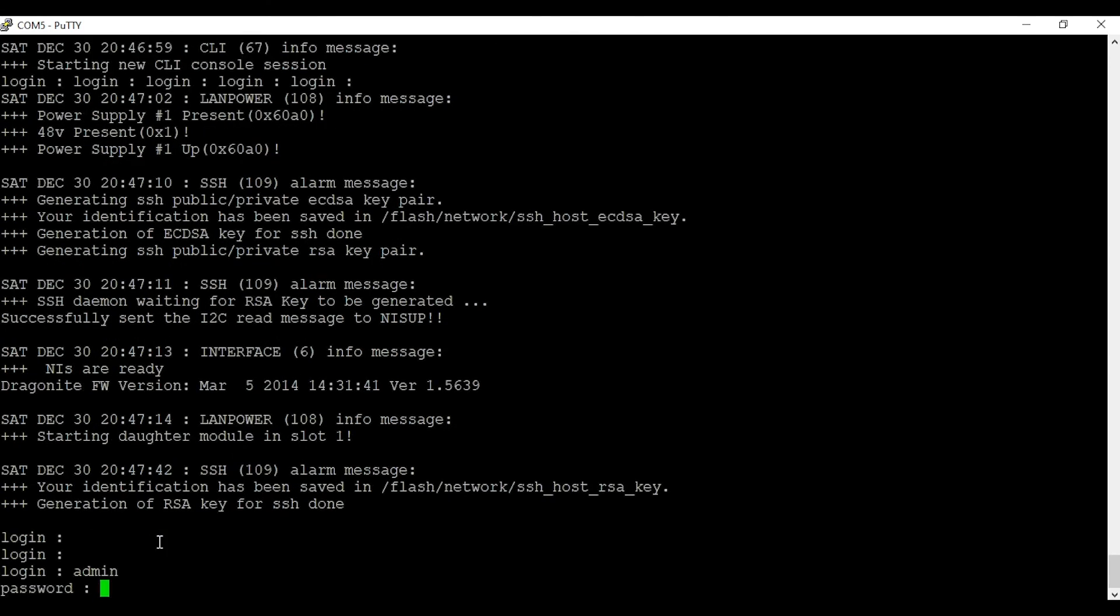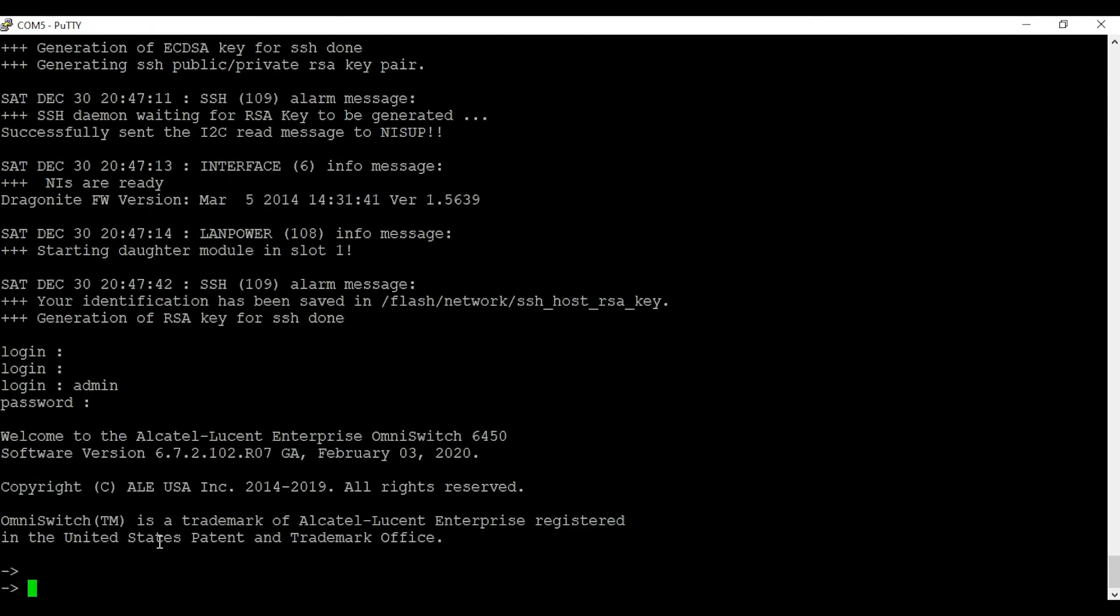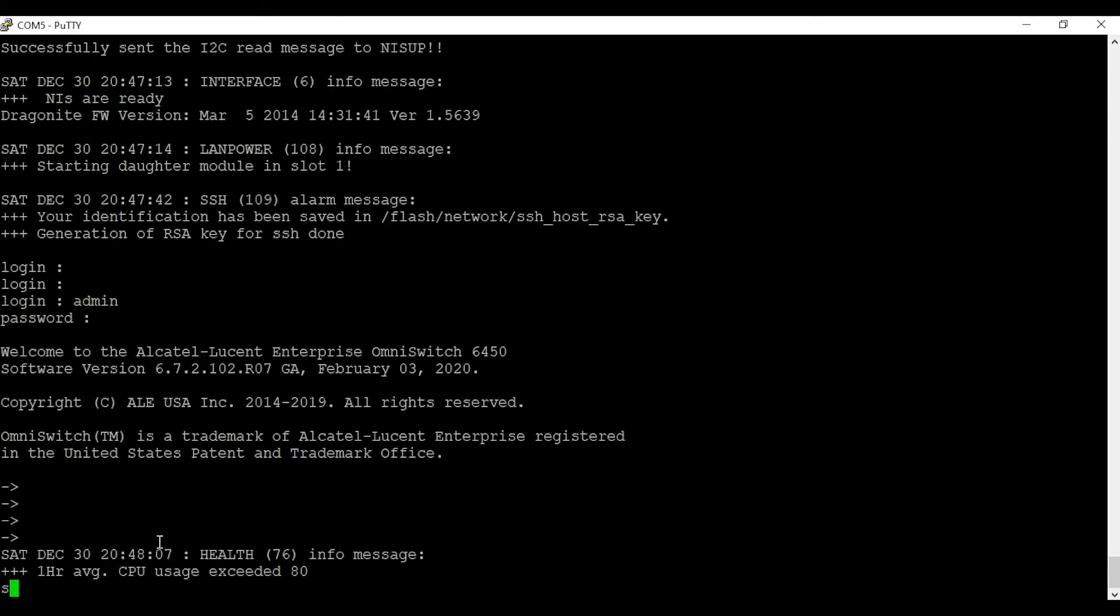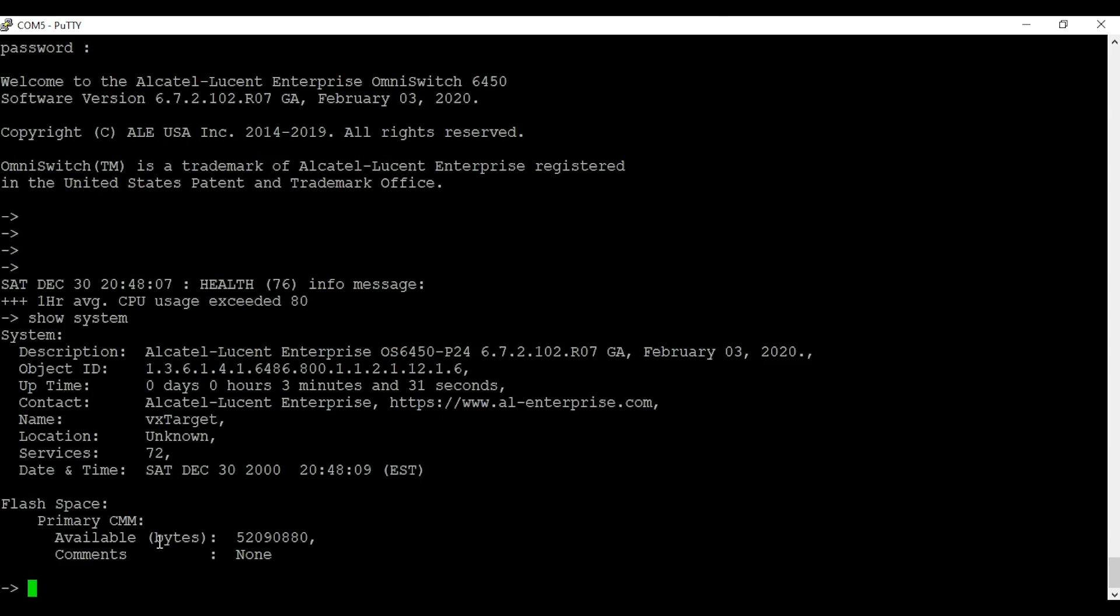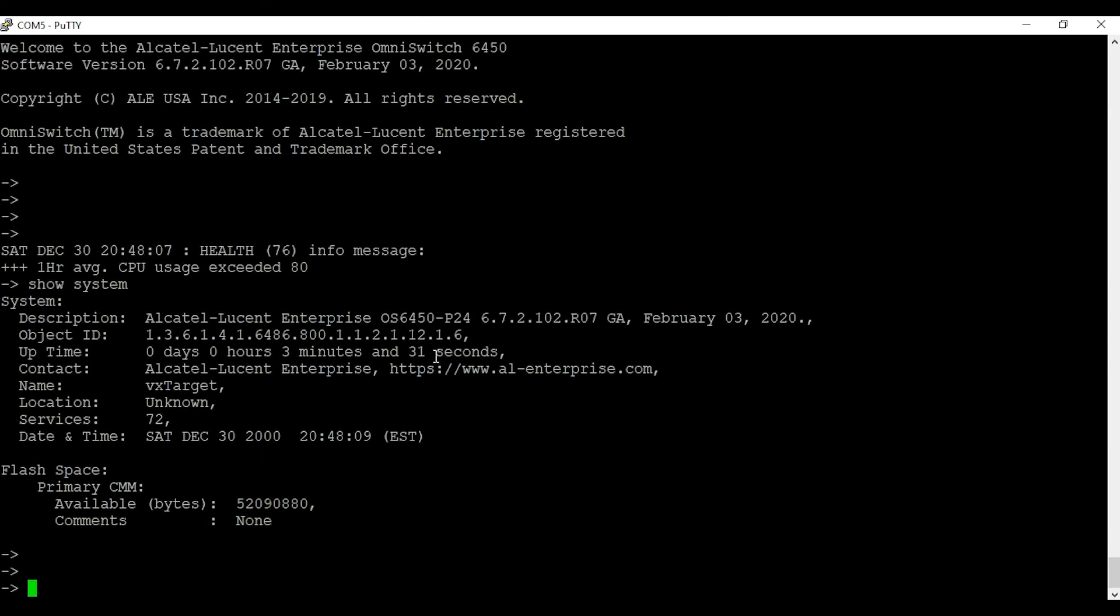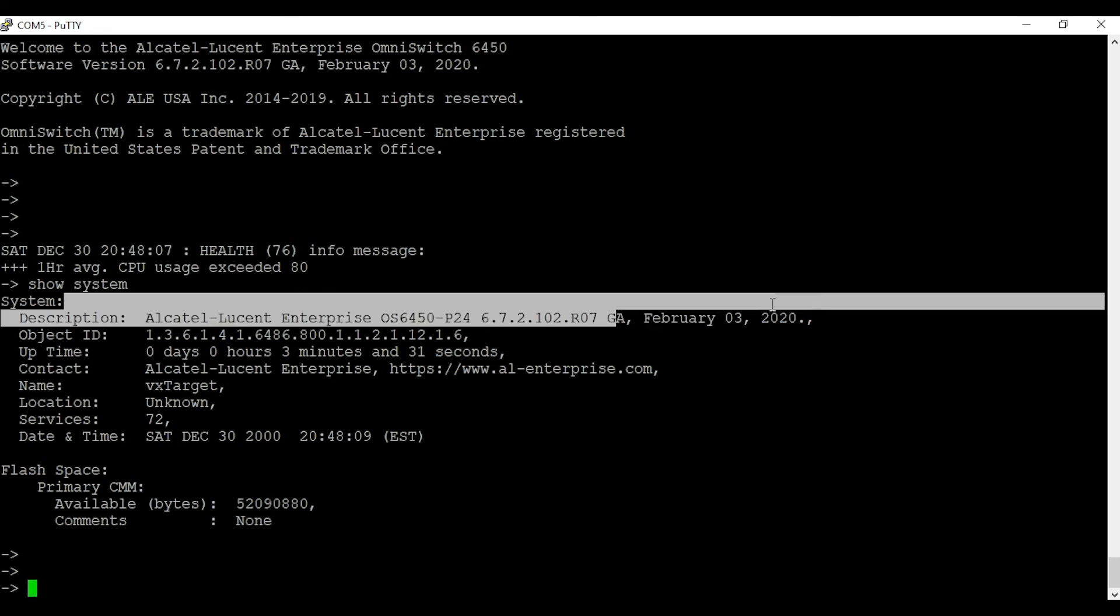The switch is up. We're going to log back into the switch using the same username and password. We'll issue the command 'show system'. As you can see, the switch has the new code, which is 6.7.2.102, February 03, 2020.